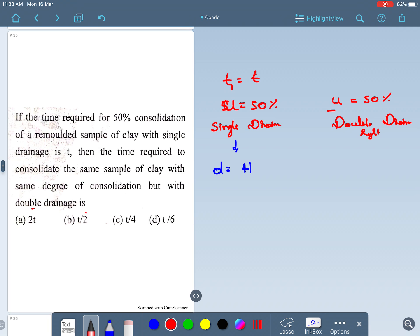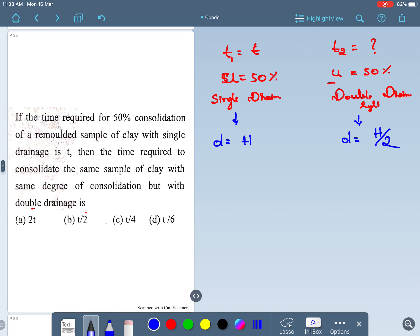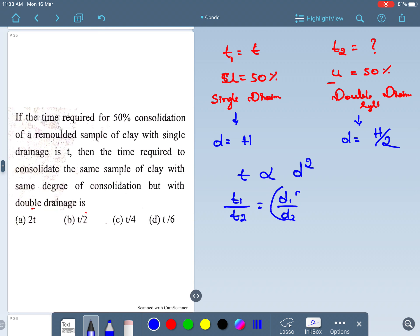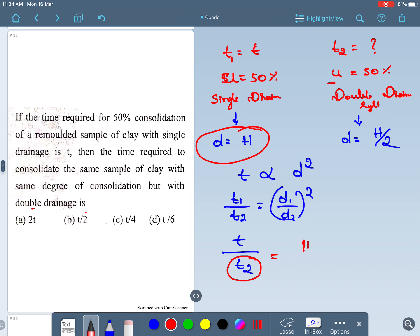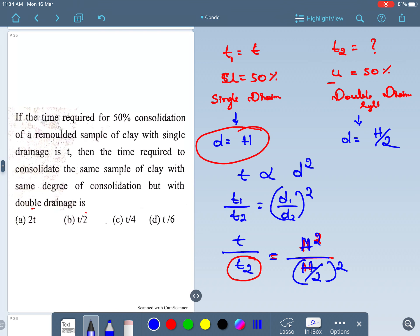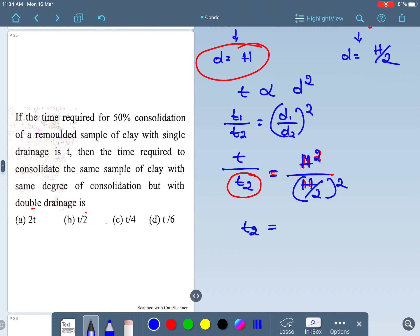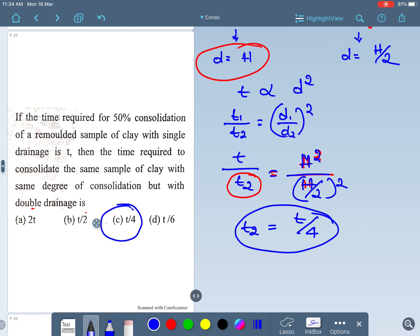Let t1 = t. For double drainage, d = H/2. We know that time is directly proportional to d², so t1/t2 = (d1/d2)². Therefore t/t2 = (H / (H/2))² = 4, which gives t2 = t/4. So the time required with double drainage is t/4.